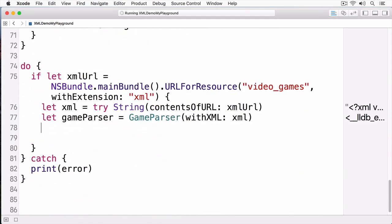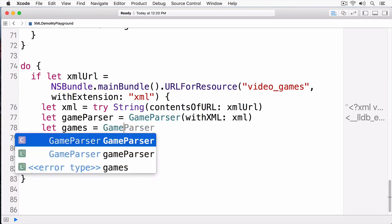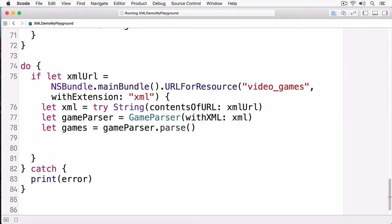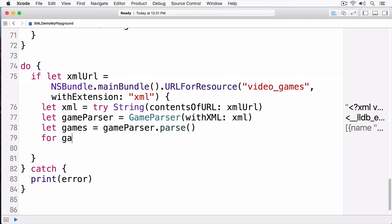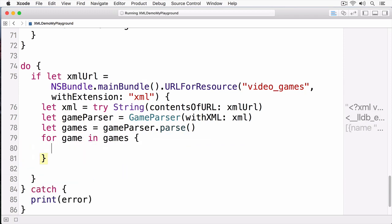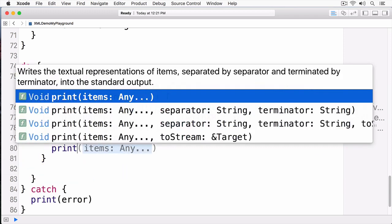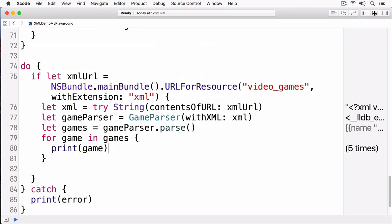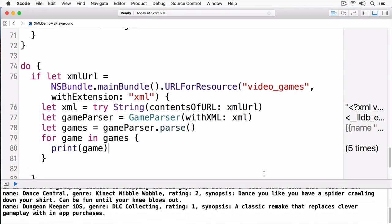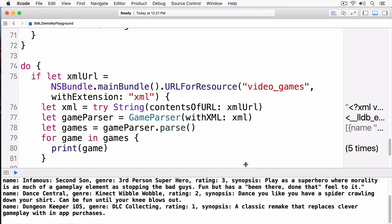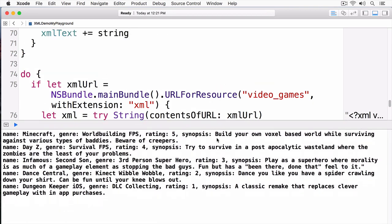Now, with my new parse method, I'm going to call parse on my GameParser. At this point, my games have been parsed, and we'll print out one game at a time. If I open up my debug view here, you can see that the games are being printed out.